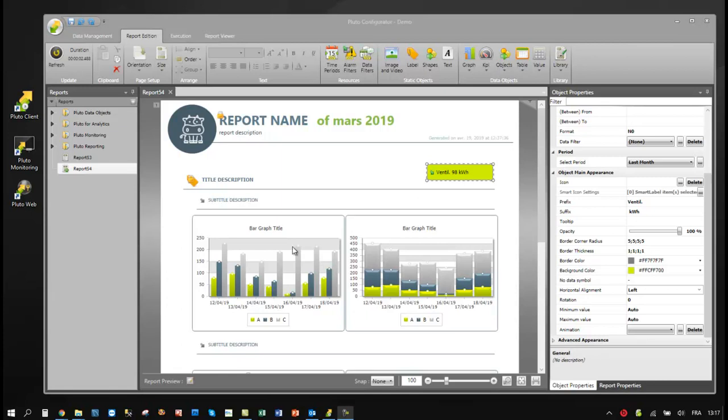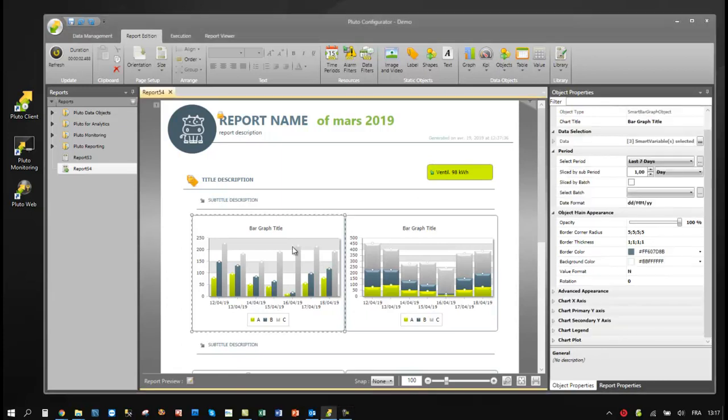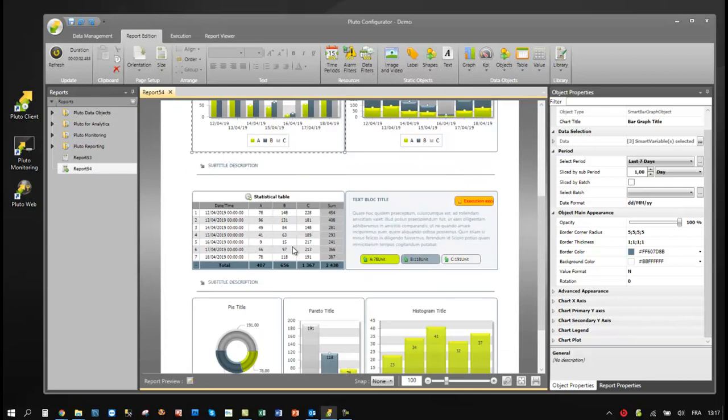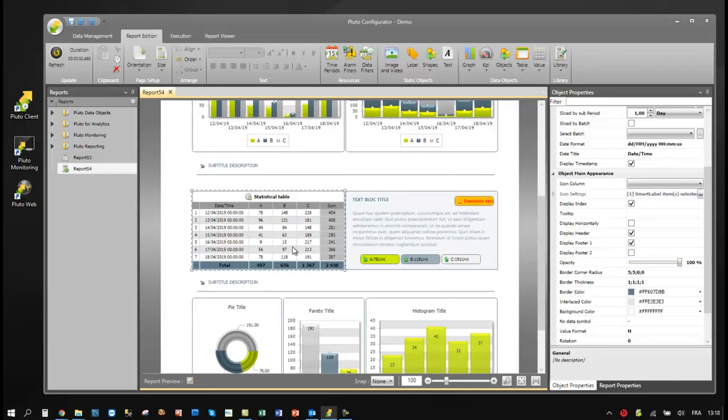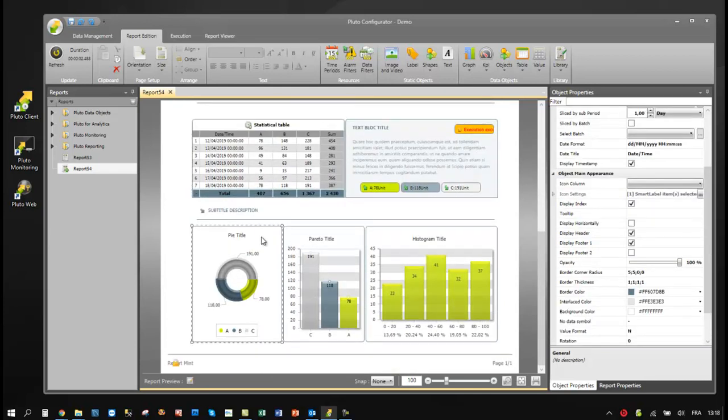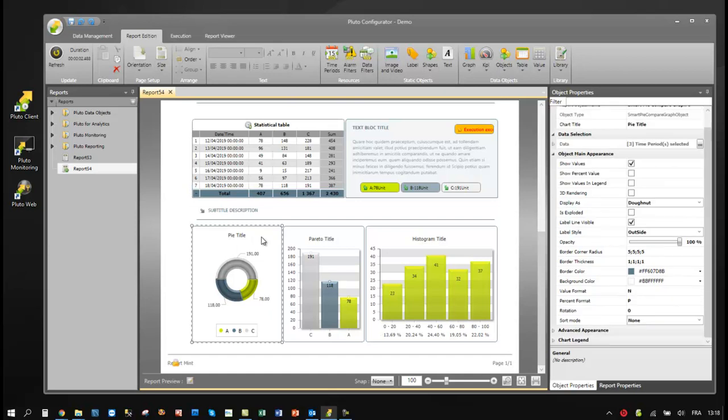Every object has its own property grid to configure it. It's simple and totally configurable.